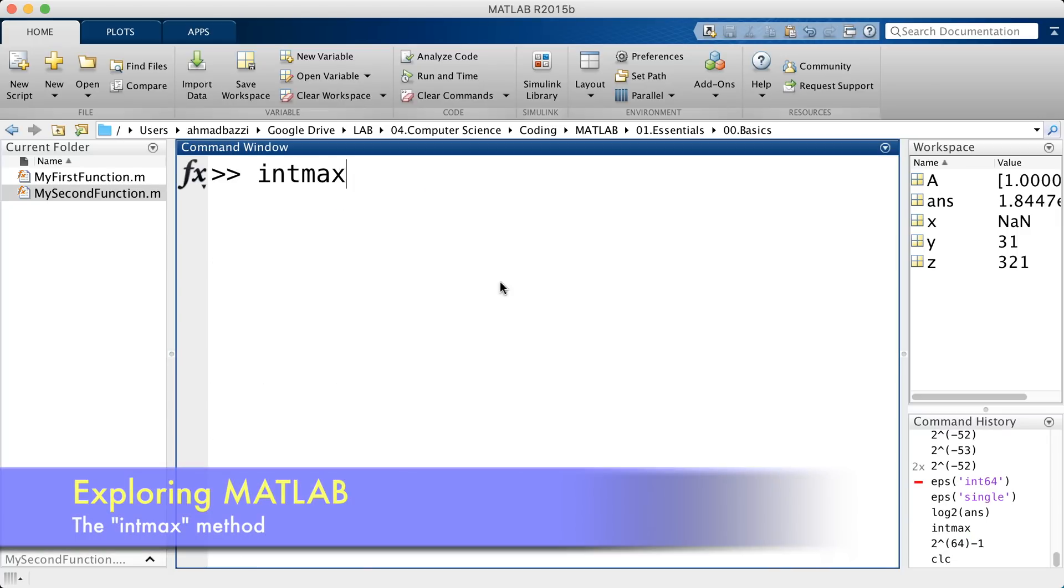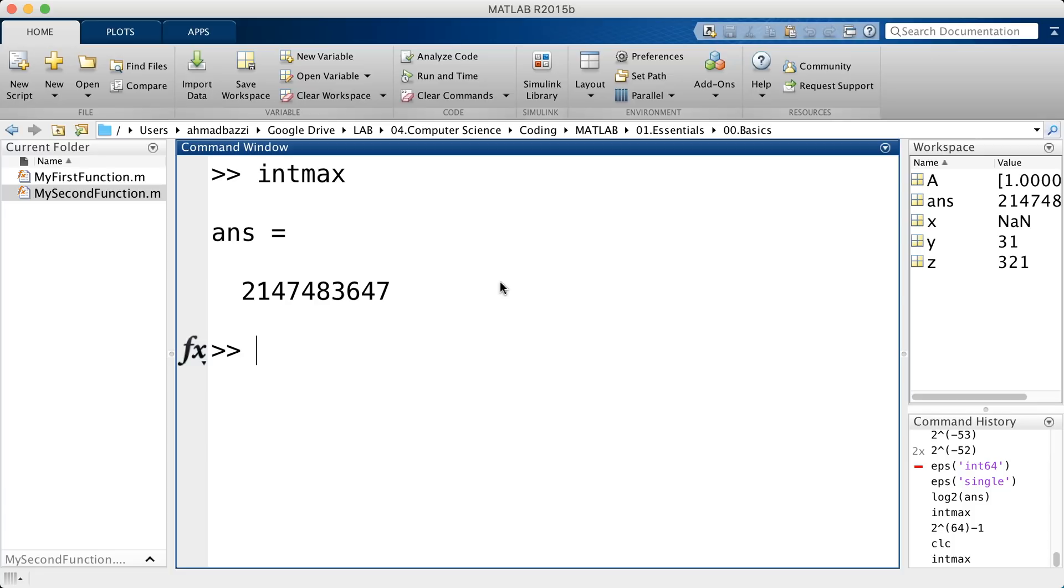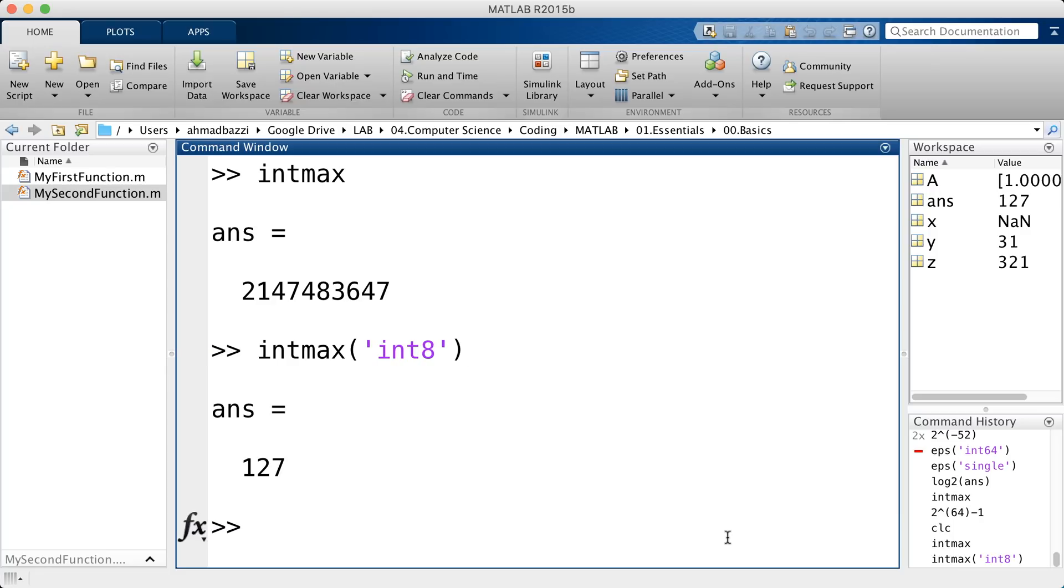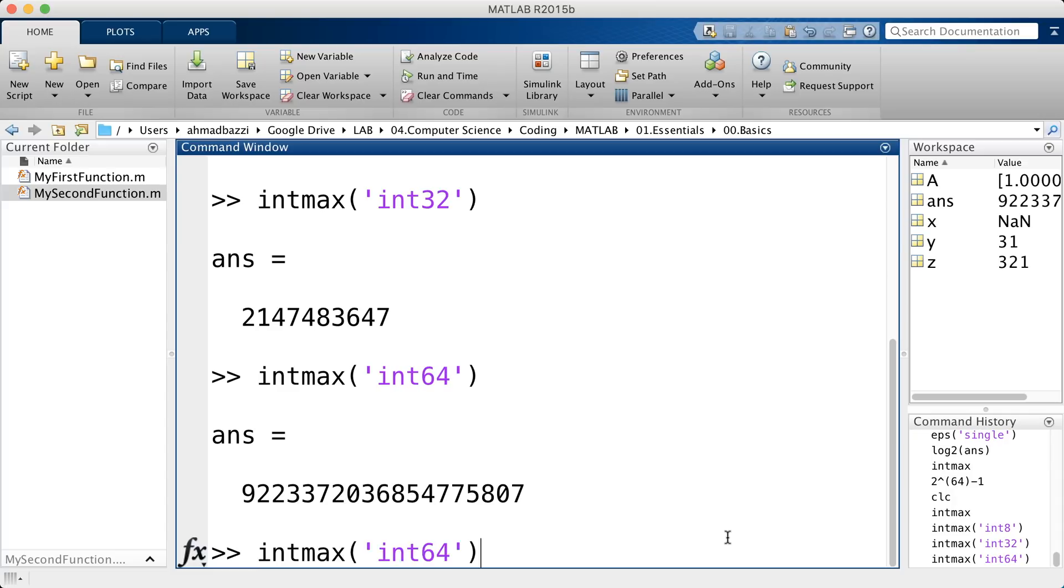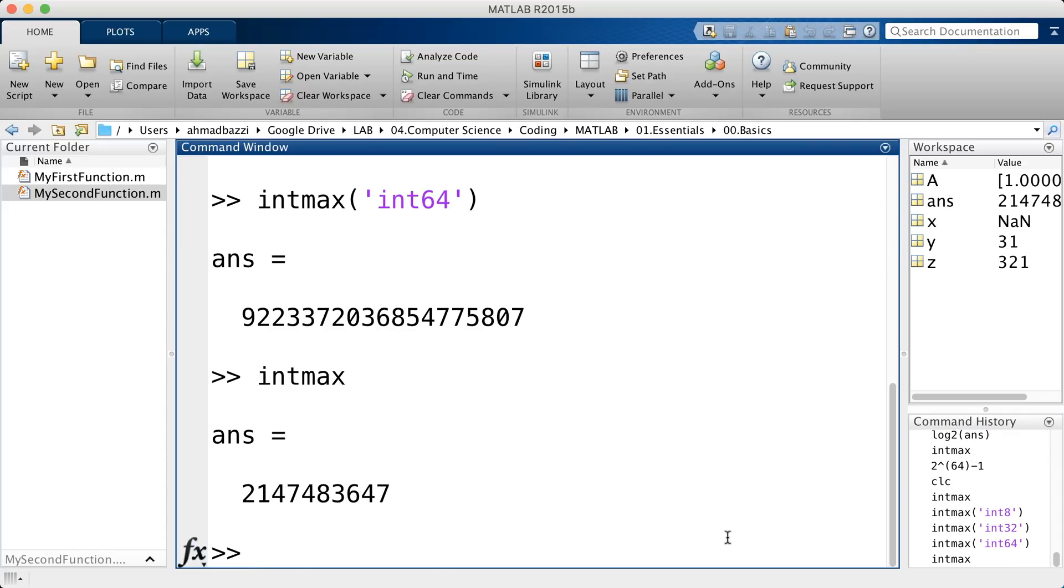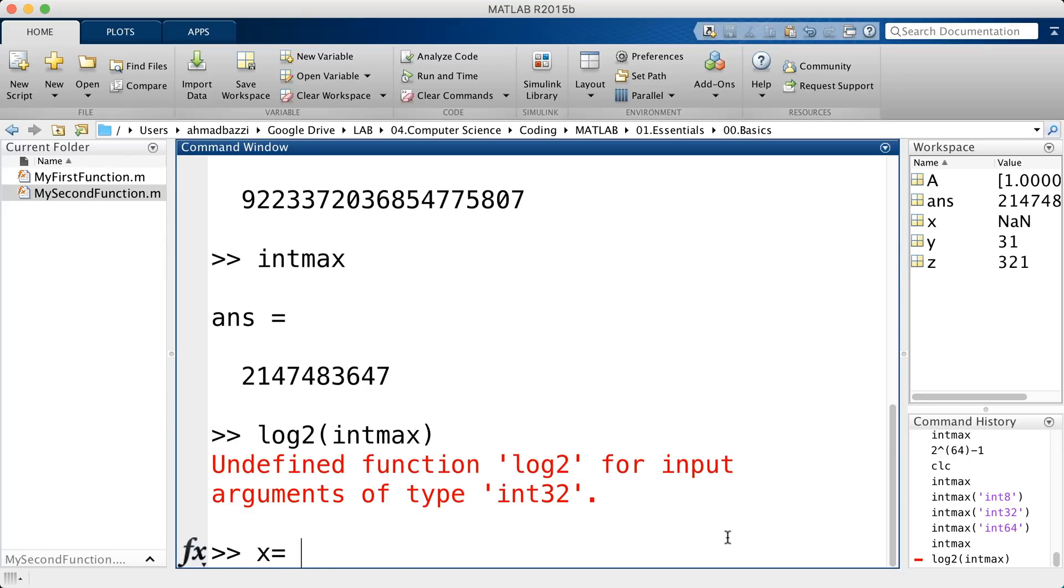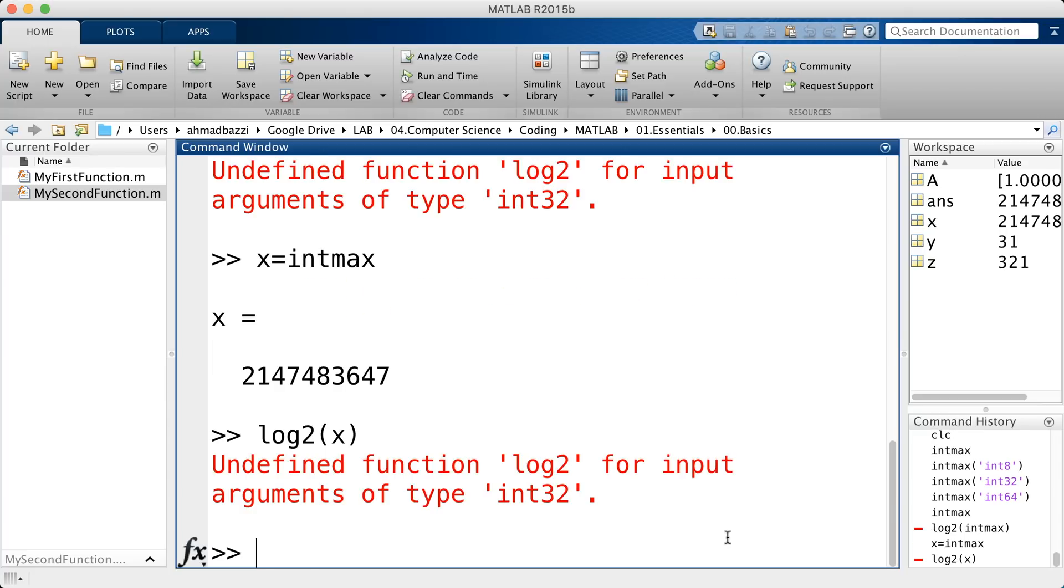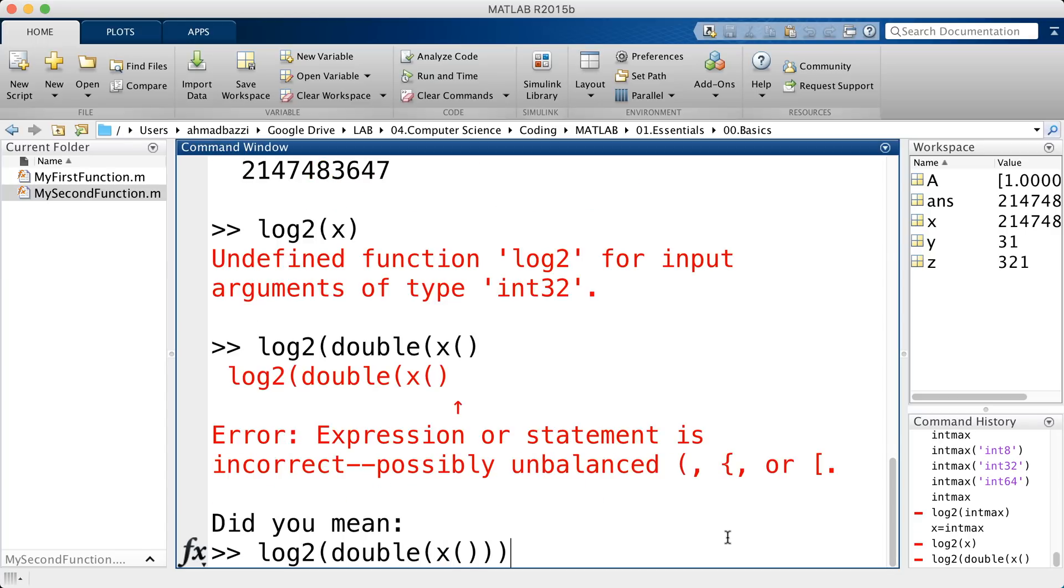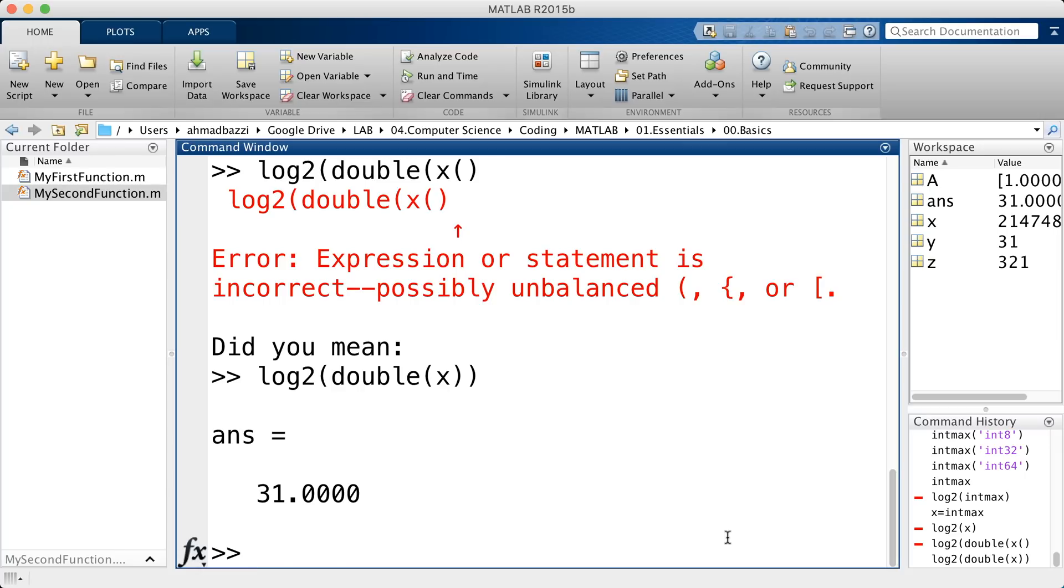You've also got the intmax, which is this number, the maximum integer, or the largest value of specified integer type. So, in case you want to pass a class int, let's say, 8, the largest integer of 8 bits is 127. 32 is the following and 64 is the following. So, by default, intmax returns the largest value of an int32 integer type. Make sure, type in log 2 intmax or just say int x is intmax then log 2 of x. Also, log 2 does not take as arguments int 32. So, a roundabout is to convert it to a double. So, as you can see, 2 to the power 31. You can check the unsigned integers as well.